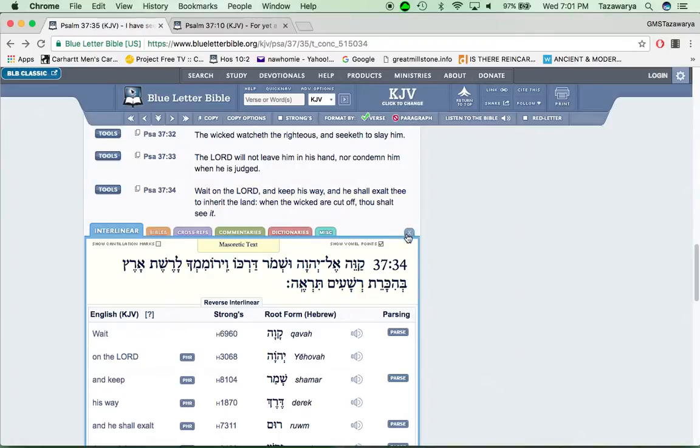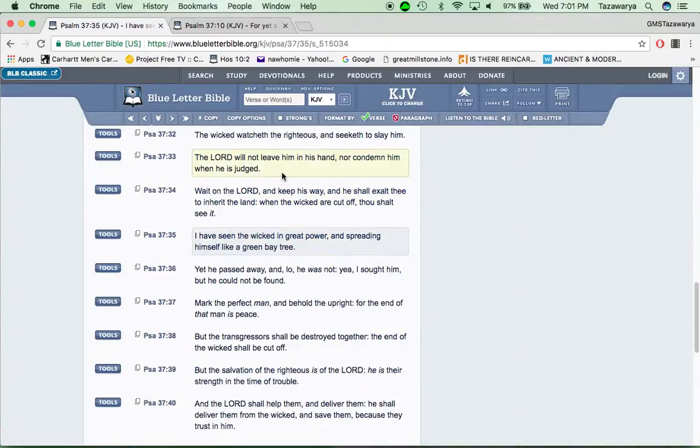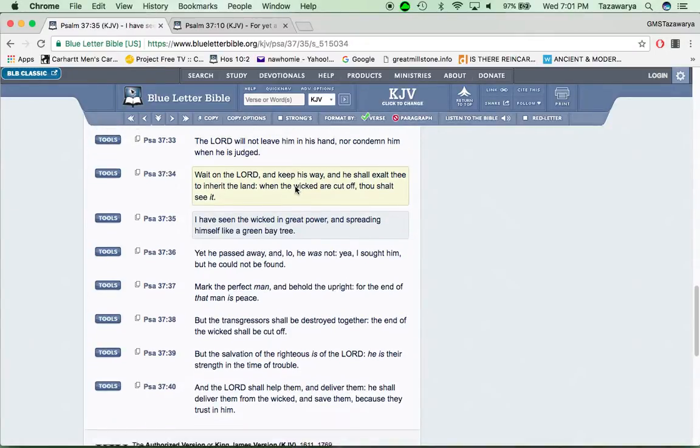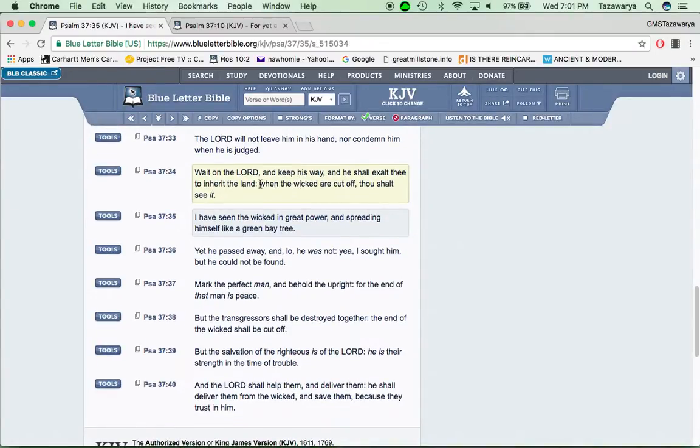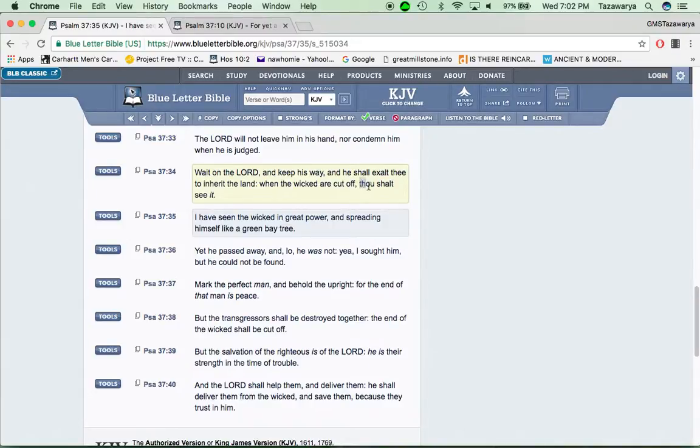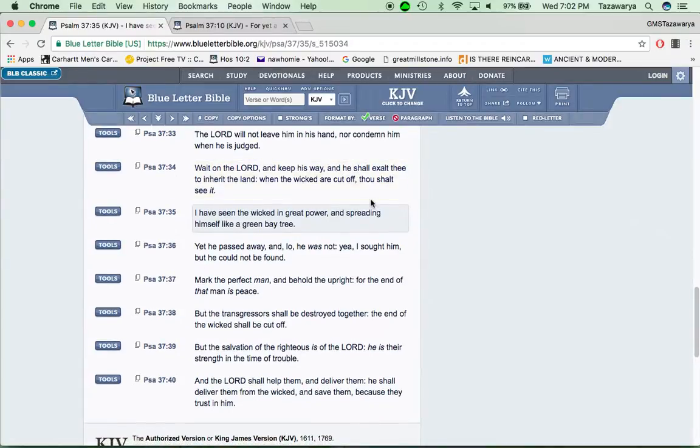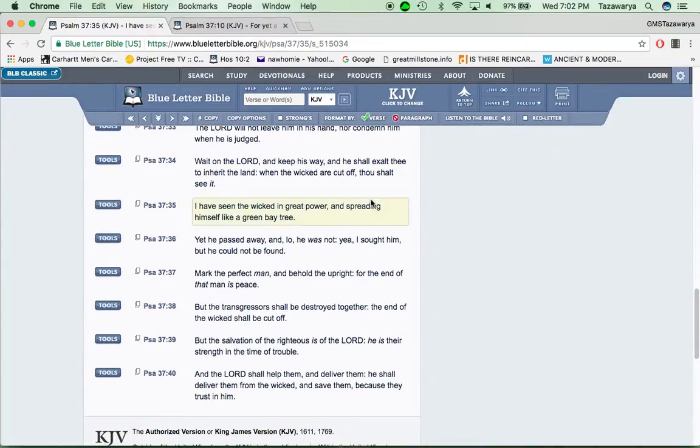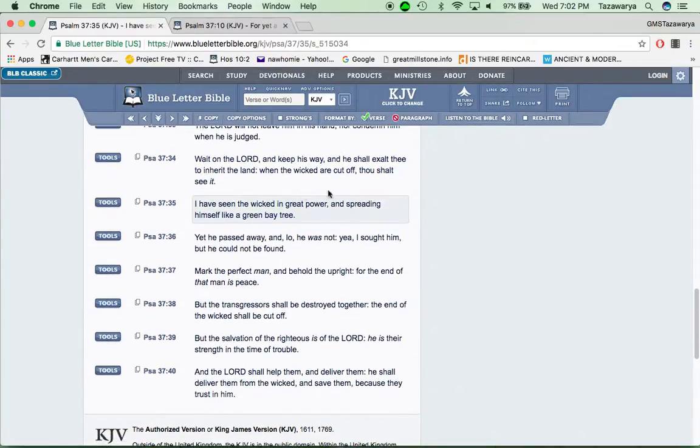It says when the wicked are cut off, thou shalt see it. That's during the time when Yahawasai comes back, and even during the thousand years, man. After a thousand years, you're going to see the Edomites getting burnt up.